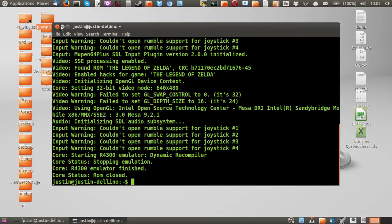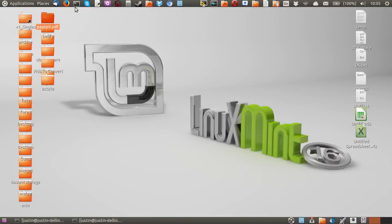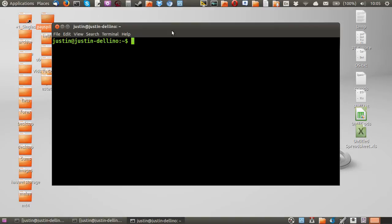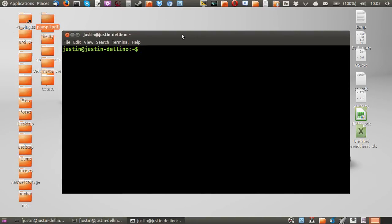So now what you need to do is install a program named Mupen Plus 64. And in order to install that, the best way probably is to go through the terminal. So open up the terminal, control, alt, T.